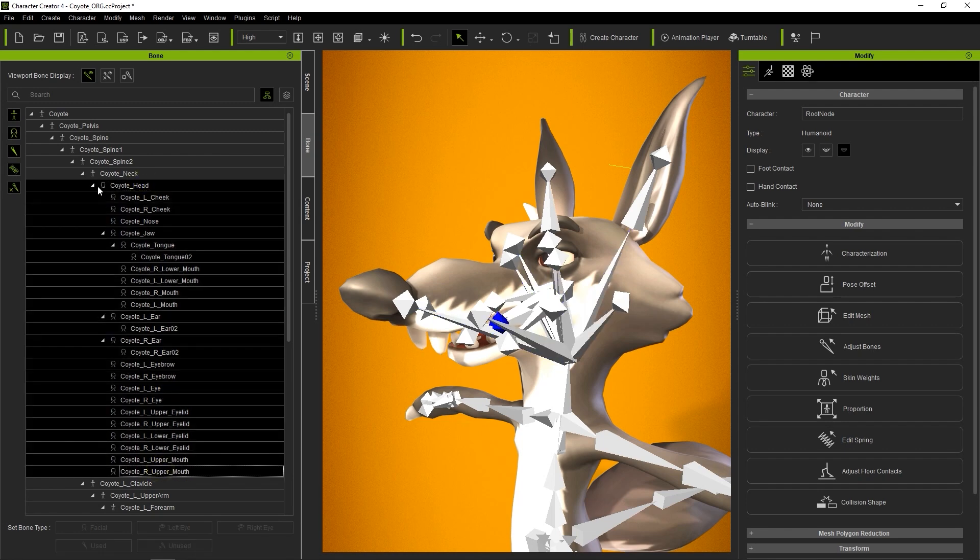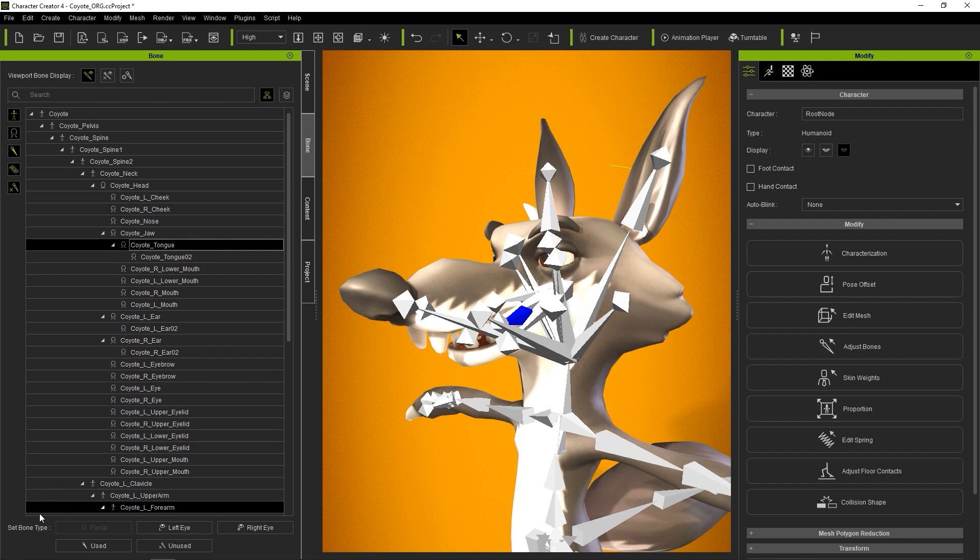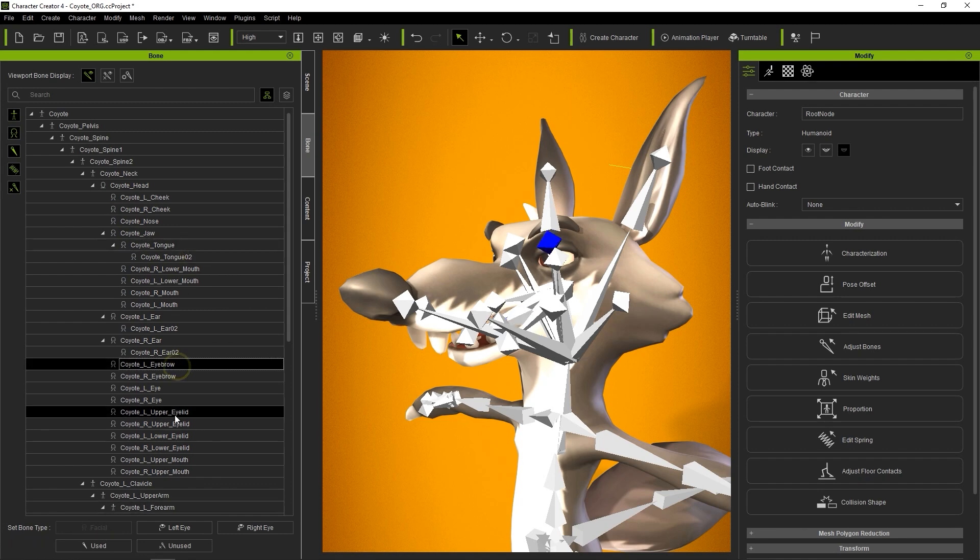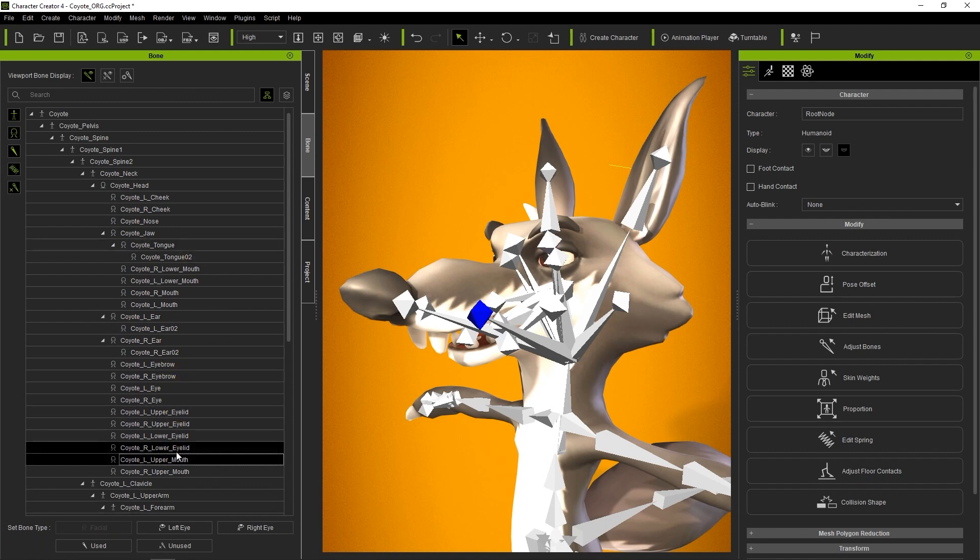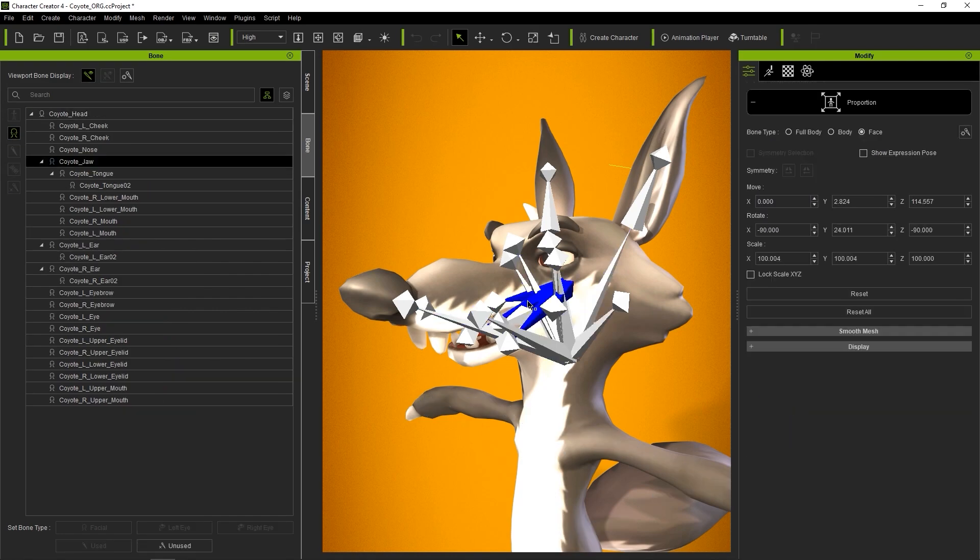At the bottom, you'll see the facial set bone type is disabled, as these bones are already defined as facial bones. Facial bones can be used separately or in combination with blend shapes to create character expressions and lip shapes.